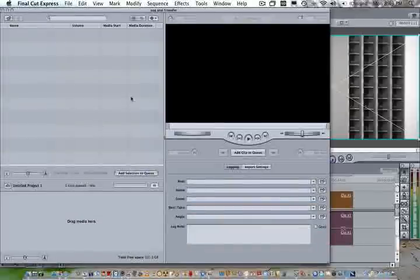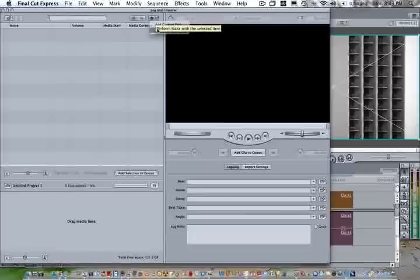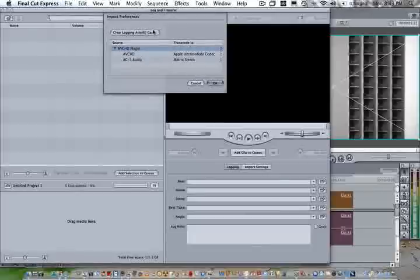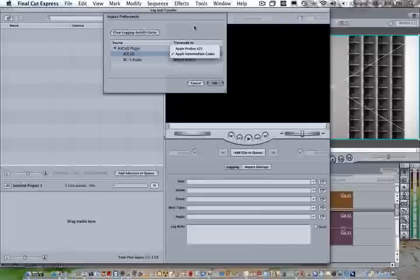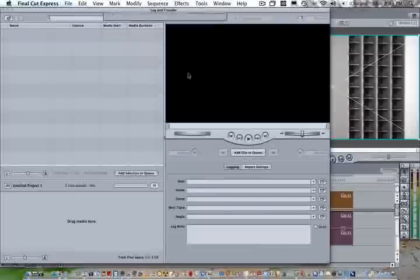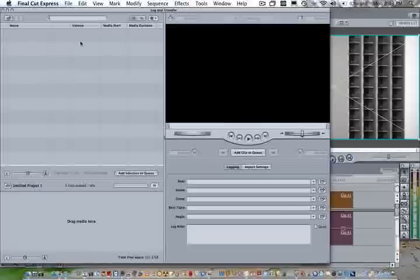Inside Log and Transfer, you're going to go to this little Settings tab right here. You're going to choose the Preferences. And in the beginning, I didn't know I could even click here until I noticed the little arrows over here. You're going to select Apple Intermediate Codec. So those are your two key elements to being able to import.